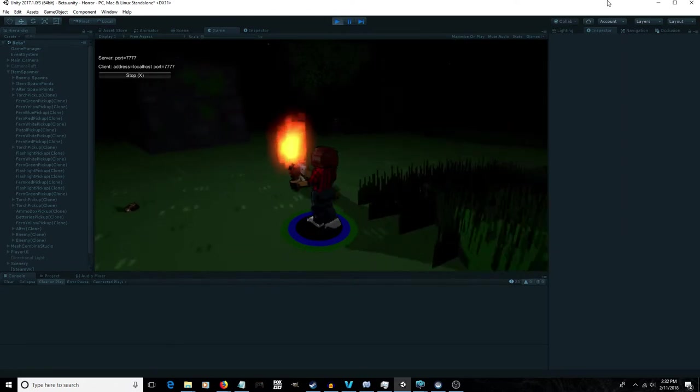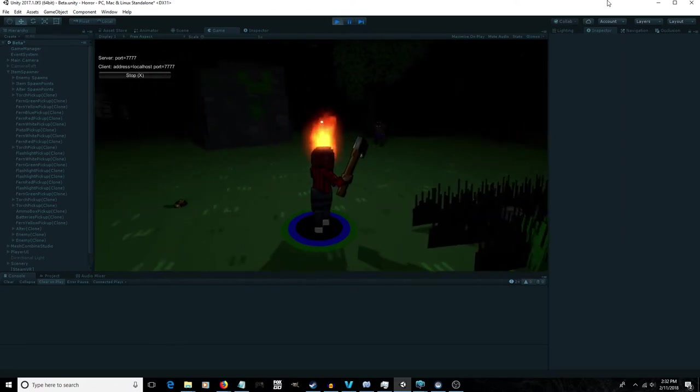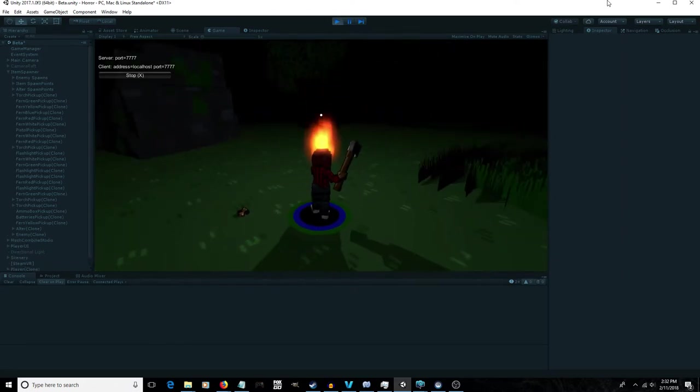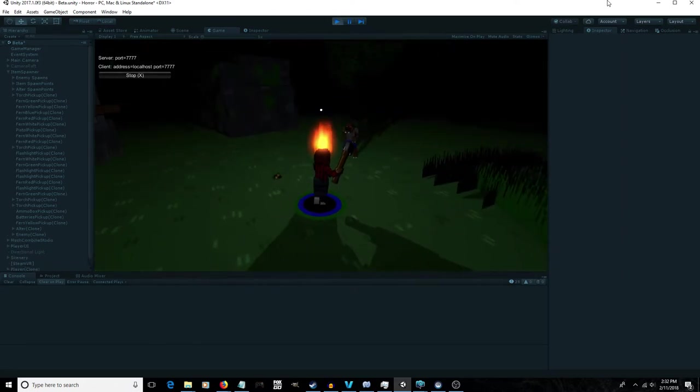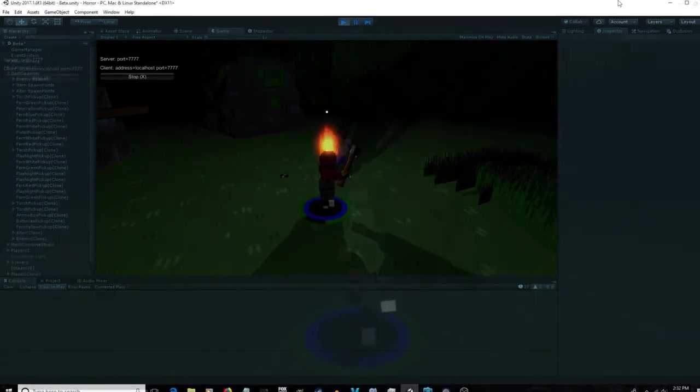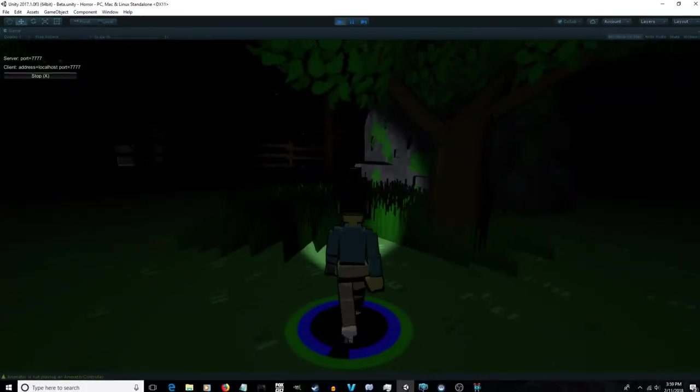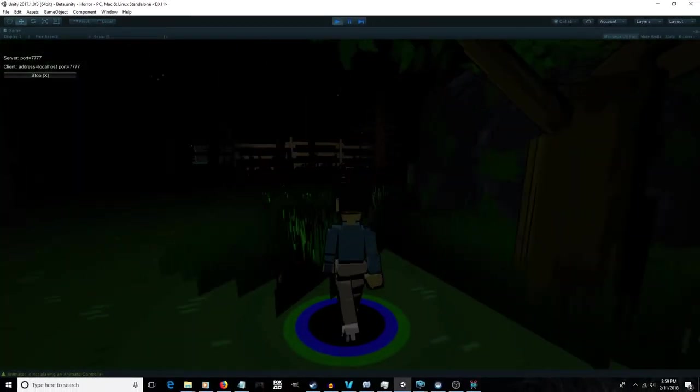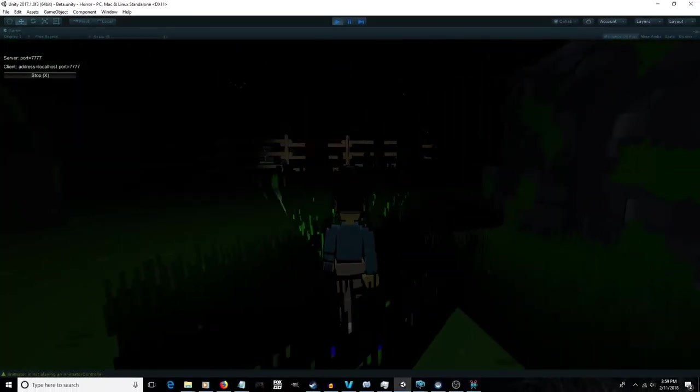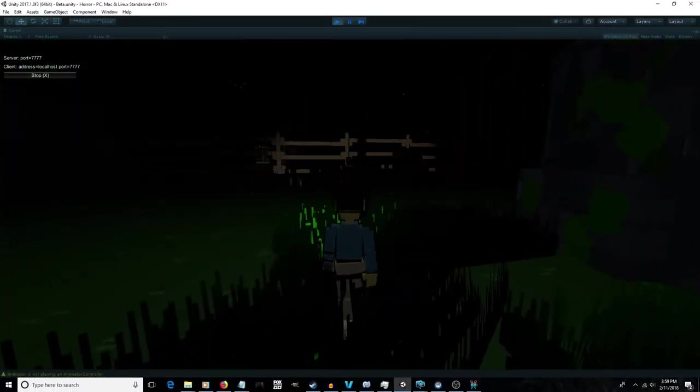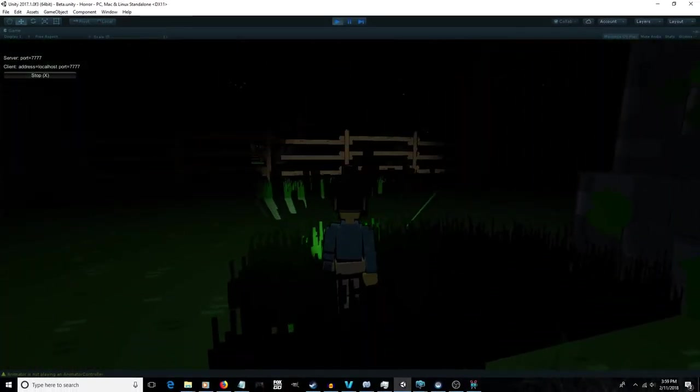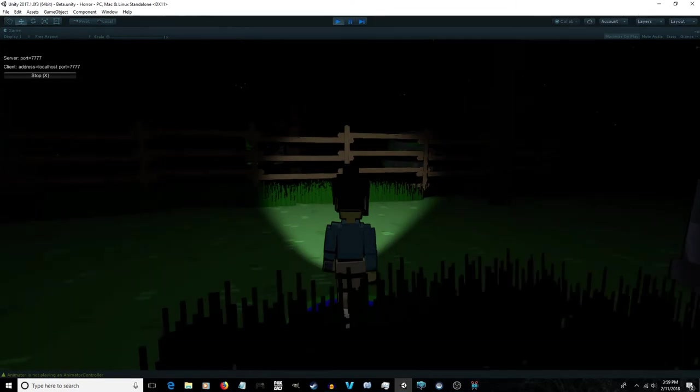Secondly, when you do have a light source, like a flashlight or a torch, there are now proper shadows. Though I will probably have to raise up how some of the characters hold their flashlight so it doesn't just get blocked off by tall grass.